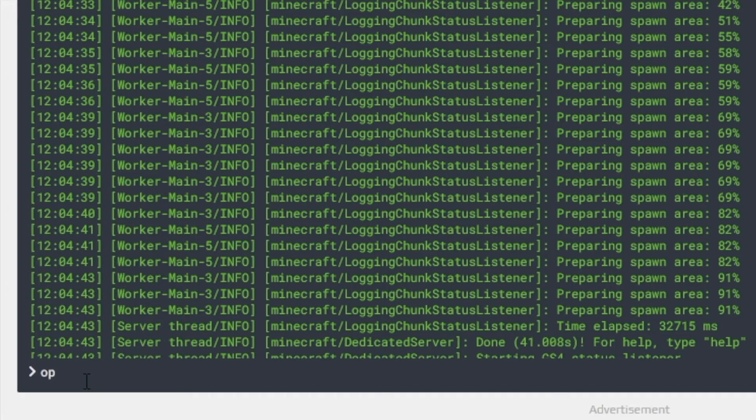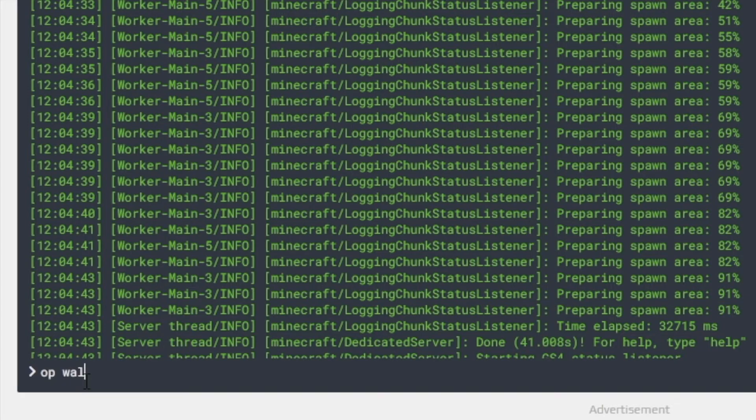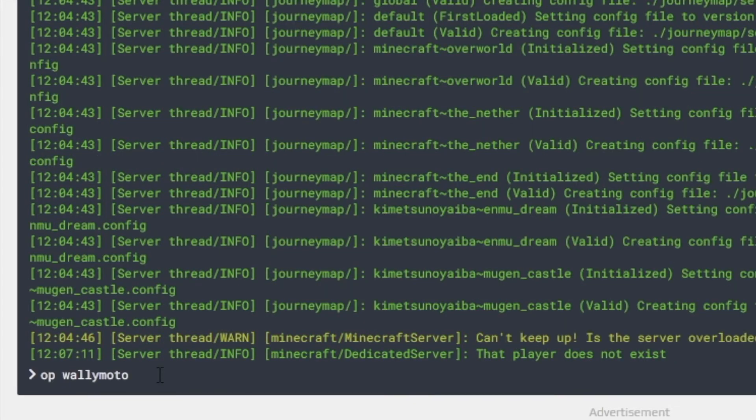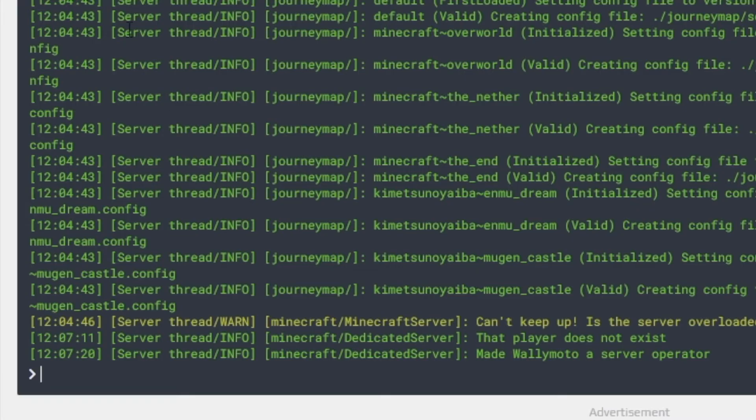I wouldn't make anybody an operator but yourself, you kind of want to be the operator. So I'm just going to put Wallymoto. Okay, so it says made Wallymoto a server operator. Great, so you're done there. Go back to server.